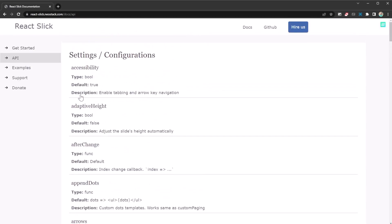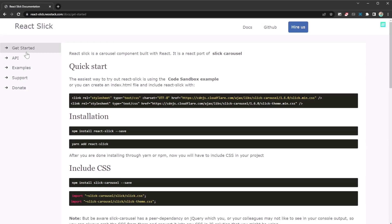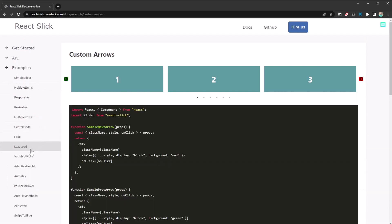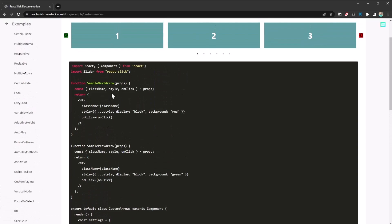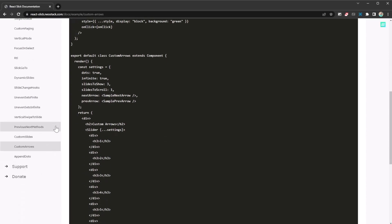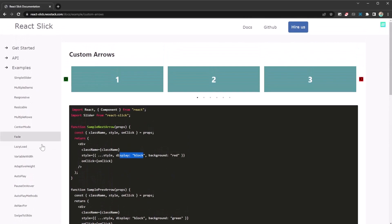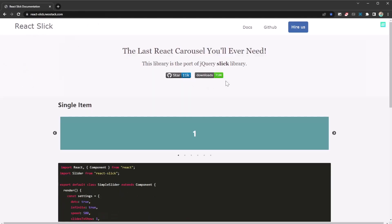You definitely want to check out this slider — it's easy to implement and add to your project. There are other carousel libraries out there, but most don't have all these customization options. You can even add CSS styles onto your elements. It's an amazing library with 11k stars and 71 million downloads, and that information isn't even up to date, so definitely check it out for creating amazing carousels and sliders on your website.